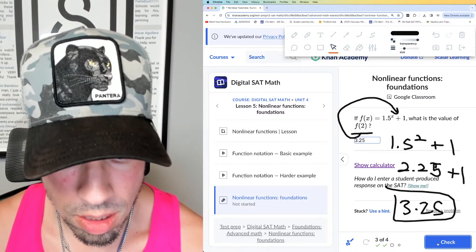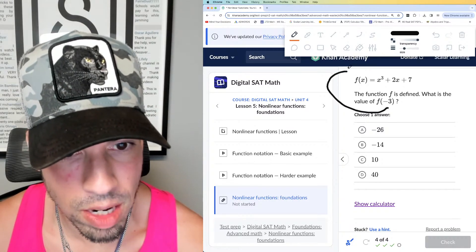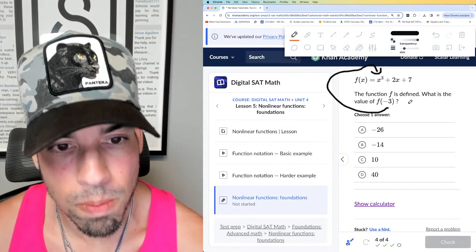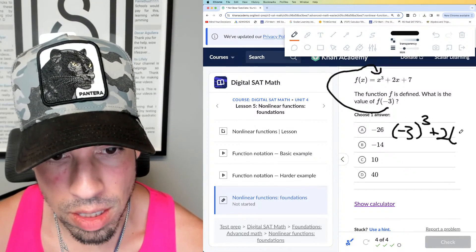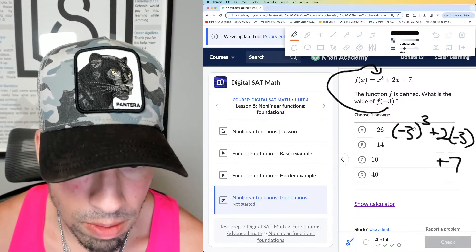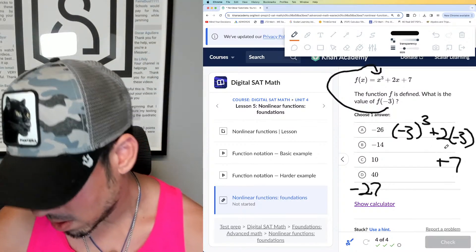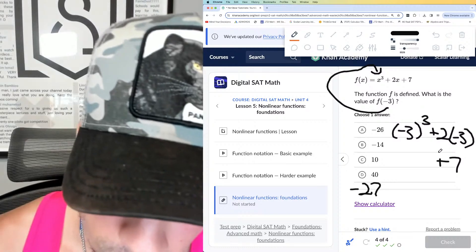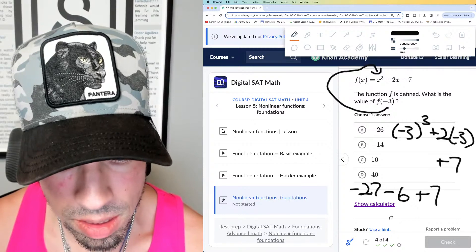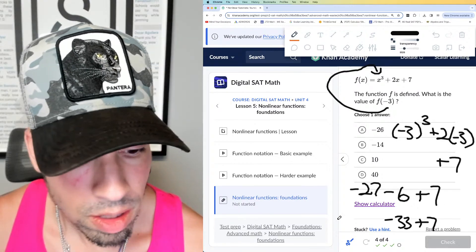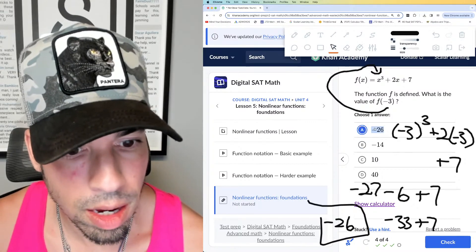Finally, question 4 — same deal, function notation. f(−3): plug and chug. That is negative 3 cubed — I'm replacing every instance of x with negative 3 in parentheses — plus 7. Writing it out like this ensures you won't make silly mistakes. Negative 3 cubed is negative 27. Then 2 times negative 3 is negative 6, plus 7. Negative 27 minus 6 is negative 33, plus 7 is negative 26. That's the answer.